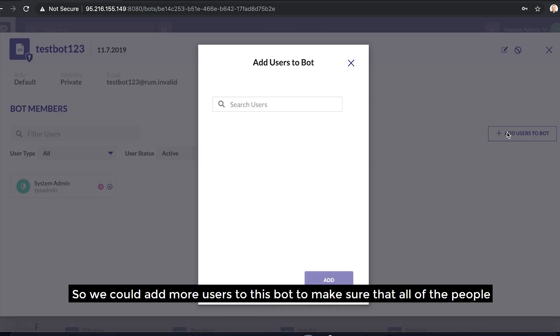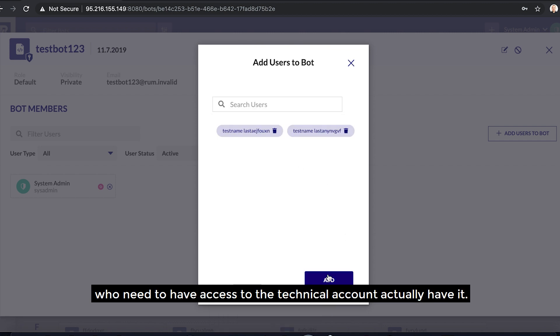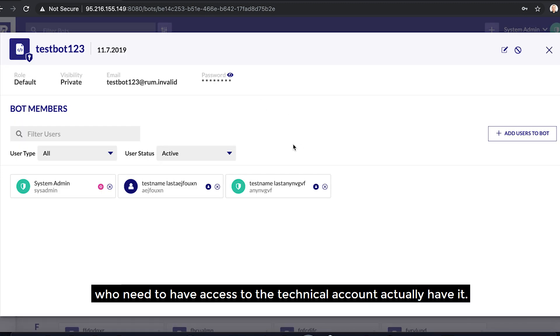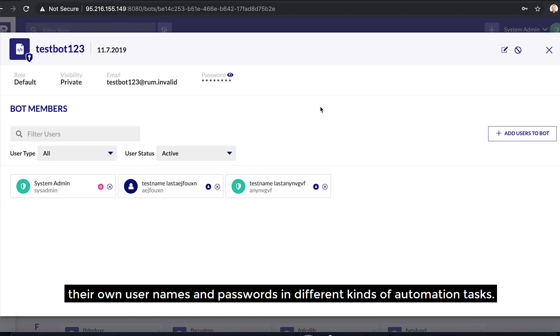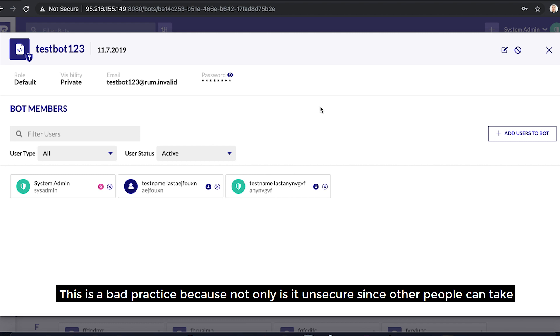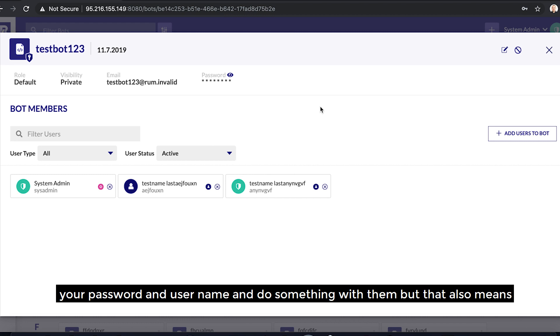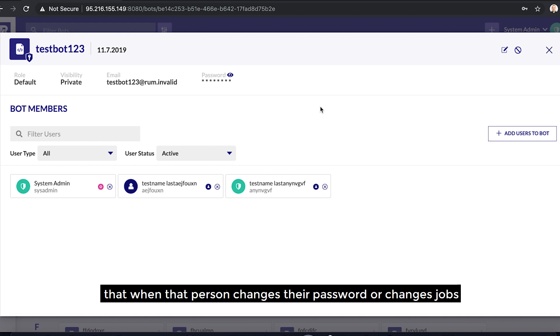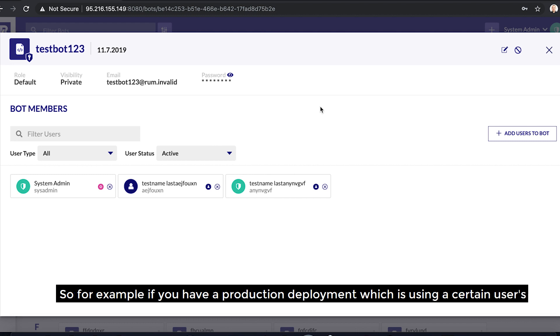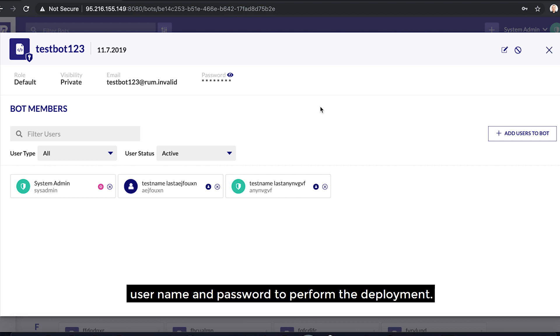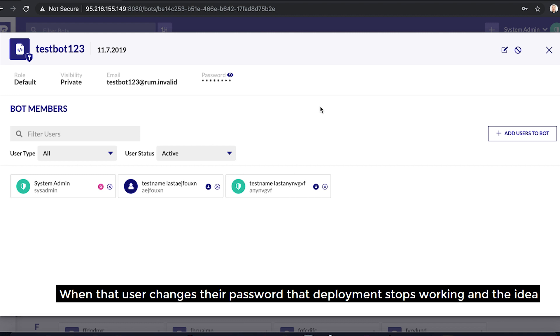So we could now add more users to this bot to make sure that all of the people who need to have access to the technical account actually have it. And the purpose of this is to prevent people in general from using their own usernames and passwords in different kinds of automation tasks. This is a bad practice because not only is it insecure, since other people can take your password and username and do something with them, but that also means that when that person changes their password or changes jobs or roles within your company, these automation tasks may then stop working. So, for example, if you have a production deployment which is using a certain user's username and password to perform the deployment, when that user changes their password, that deployment stops working.